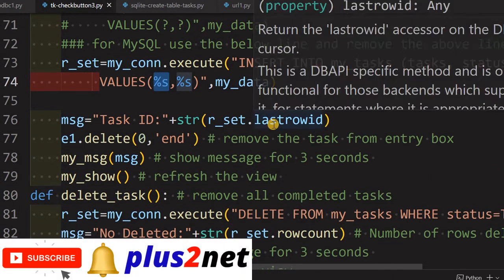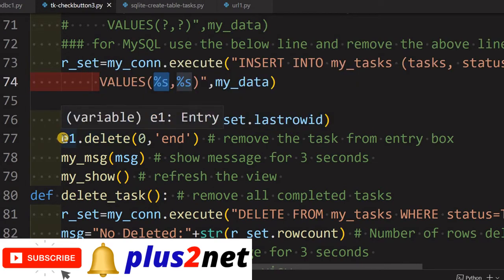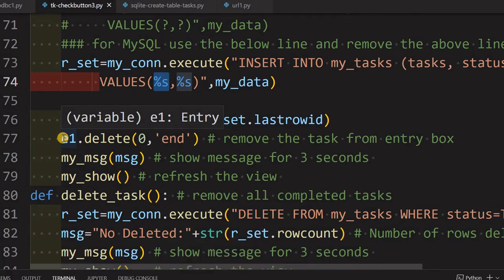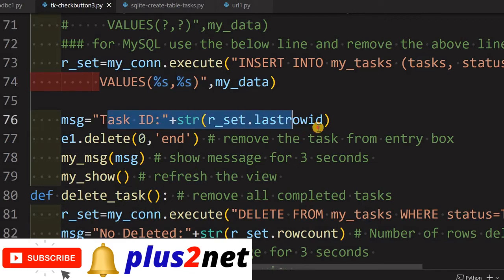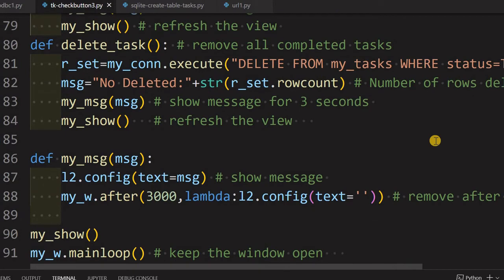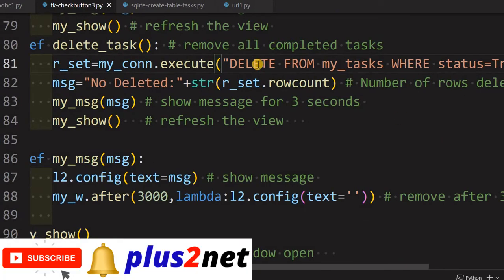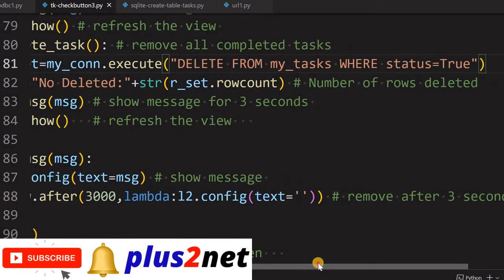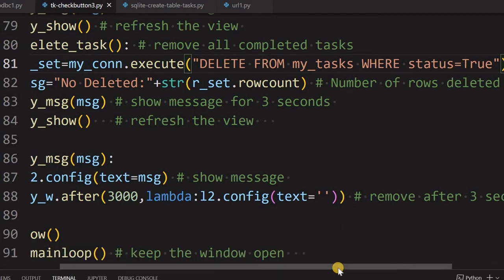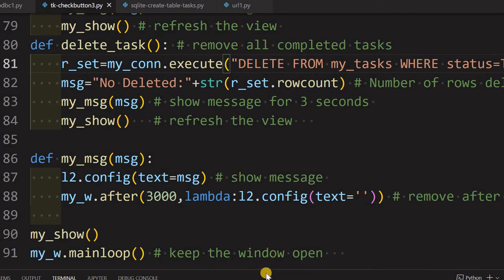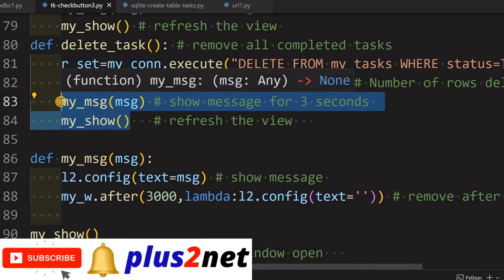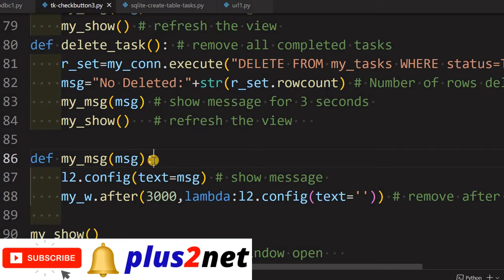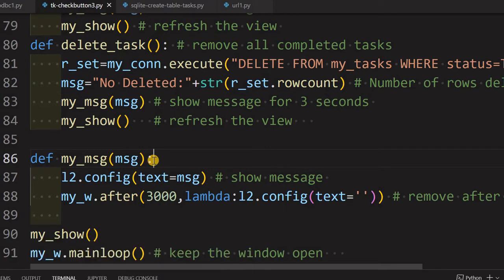Once the insert runs, we get how many records were updated. Then the entry box is cleared after the plus button is clicked, and a message is sent showing the task ID retrieved via 'lastrowid'. Similarly, when the delete button is clicked to remove all completed tasks, the query is: DELETE FROM my_task WHERE status = true. This deletes all tasks where the check button is checked. We then find how many records were deleted, send the message, and the delete operation is complete.